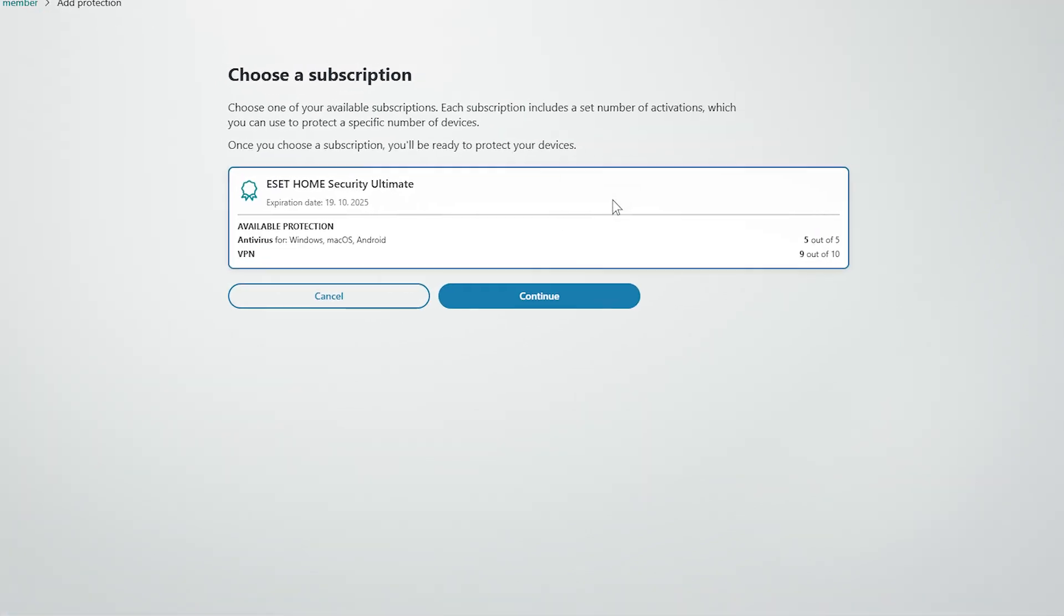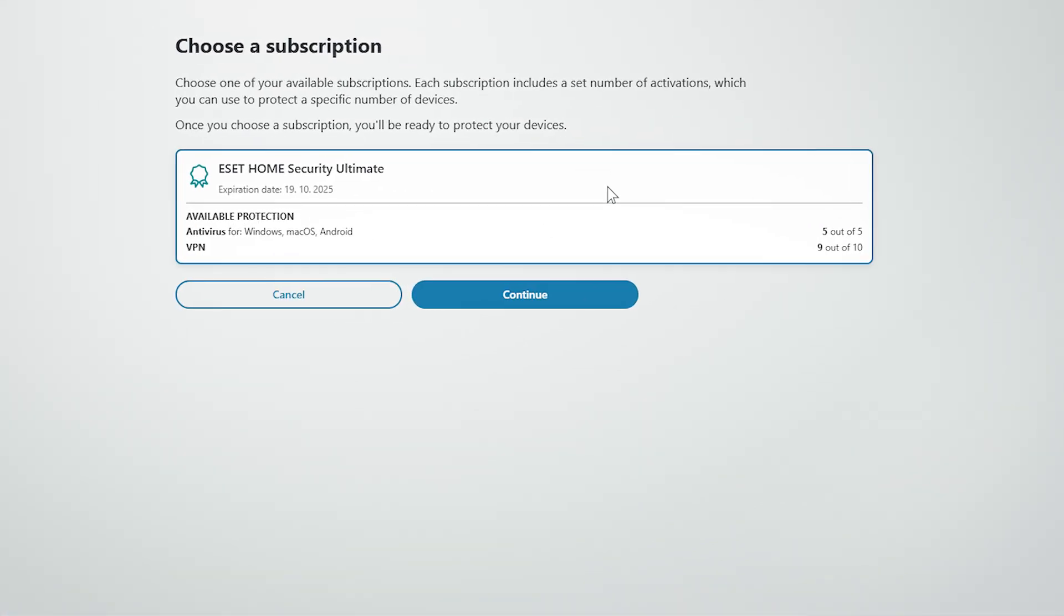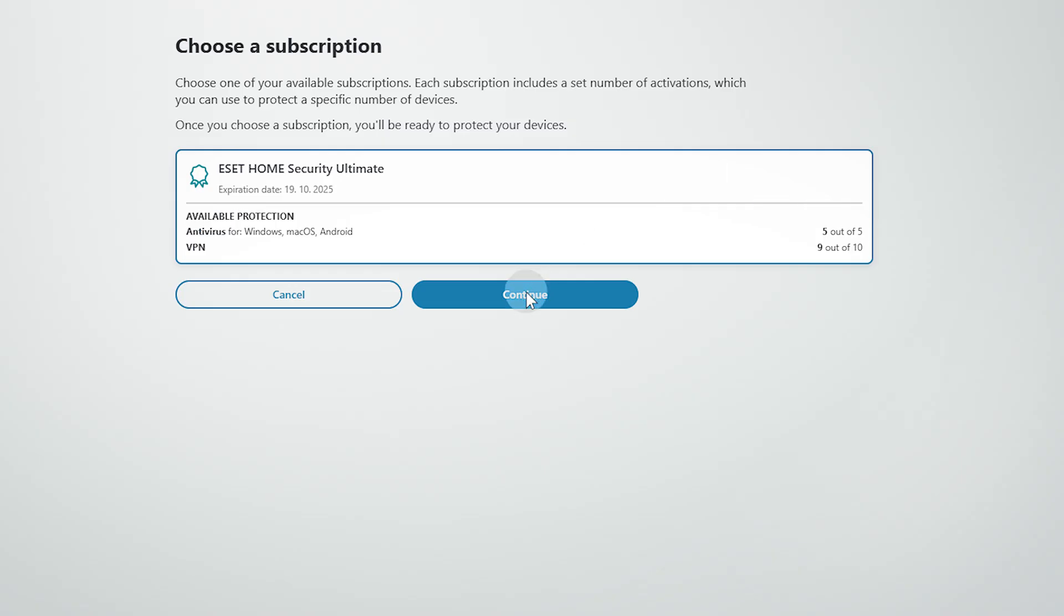Next, select a subscription that has available VPN units and click Continue. You may now choose if you want to protect this device or a different one. For example, a phone, a tablet, or another PC or laptop.